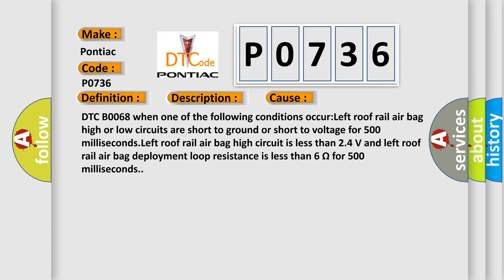DTC B0068 when one of the following conditions occur: Left roof rail airbag high or low circuits are short to ground or short to voltage for 500 milliseconds. Left roof rail airbag high circuit is less than 2.4 volts. And left roof rail airbag deployment loop resistance is less than 6 ohms for 500 milliseconds.